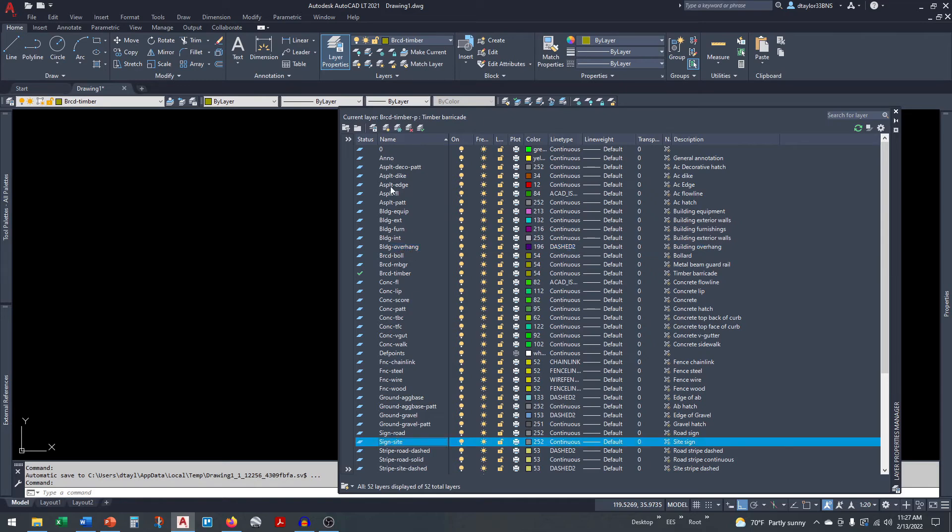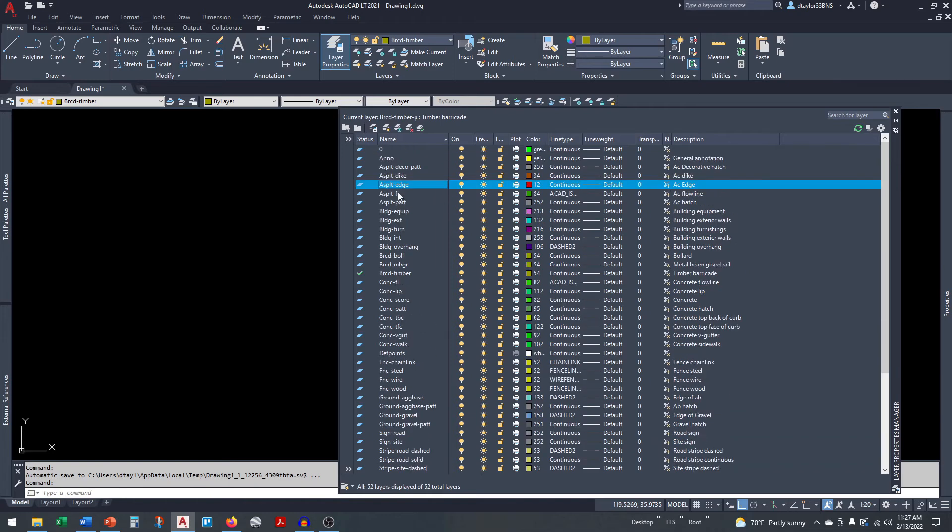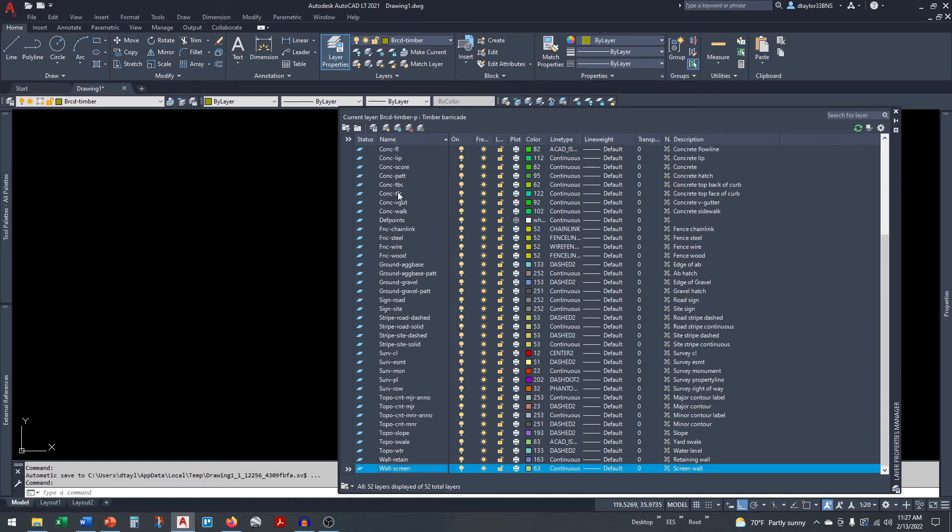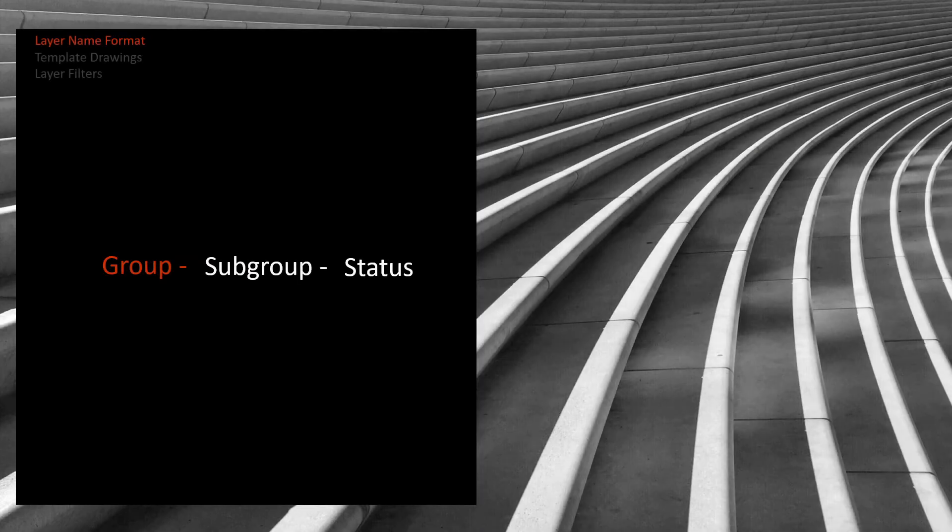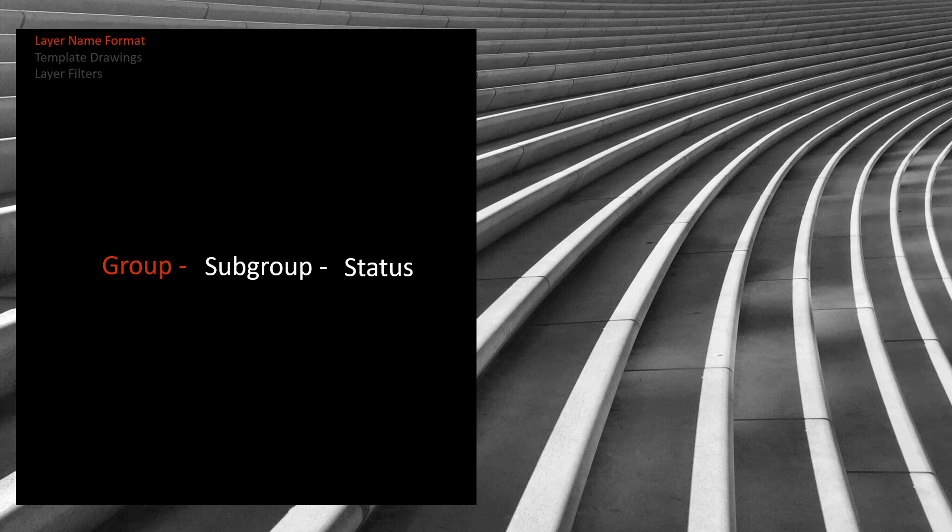Or let's say for example we want to go to the wall group. I'll type in WA and it's going to take me straight to the wall group. Your standard list of groups should be standardized and well documented so all users become familiar with this system.